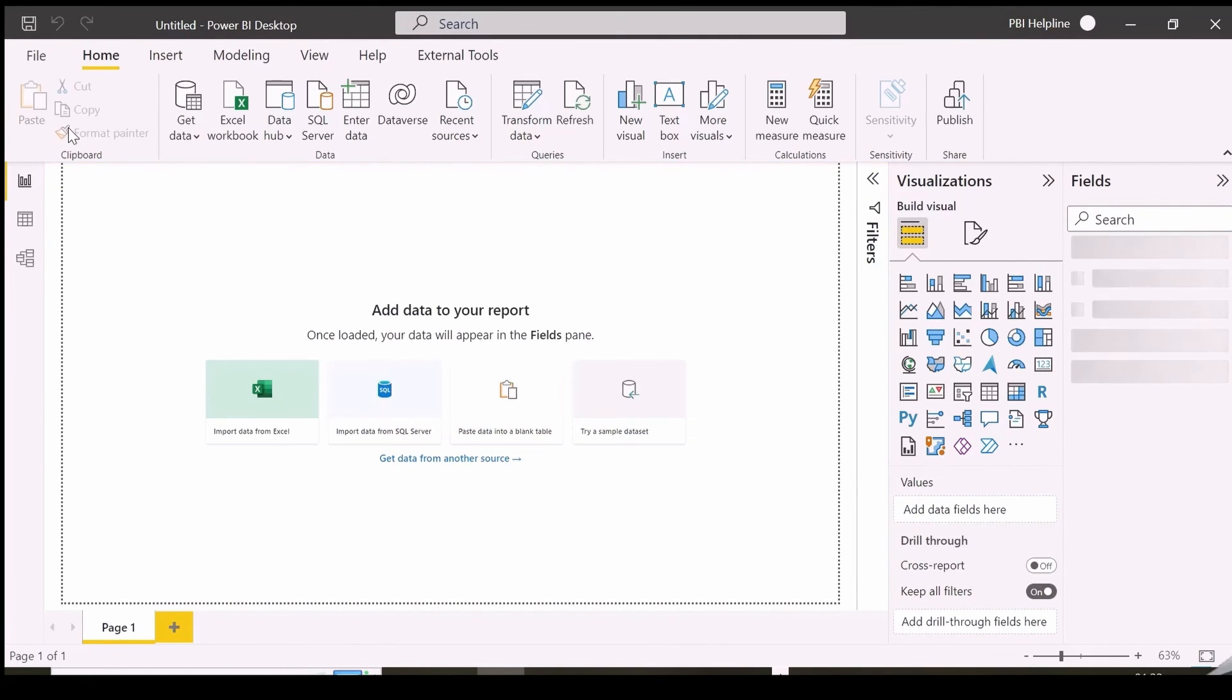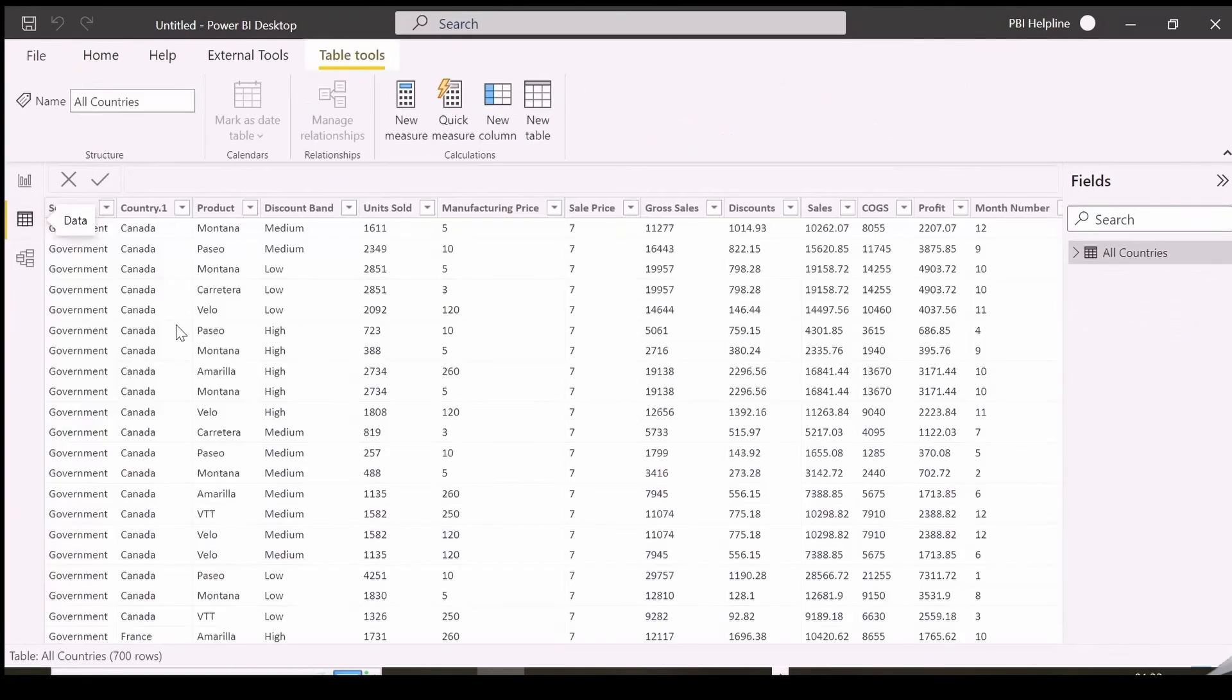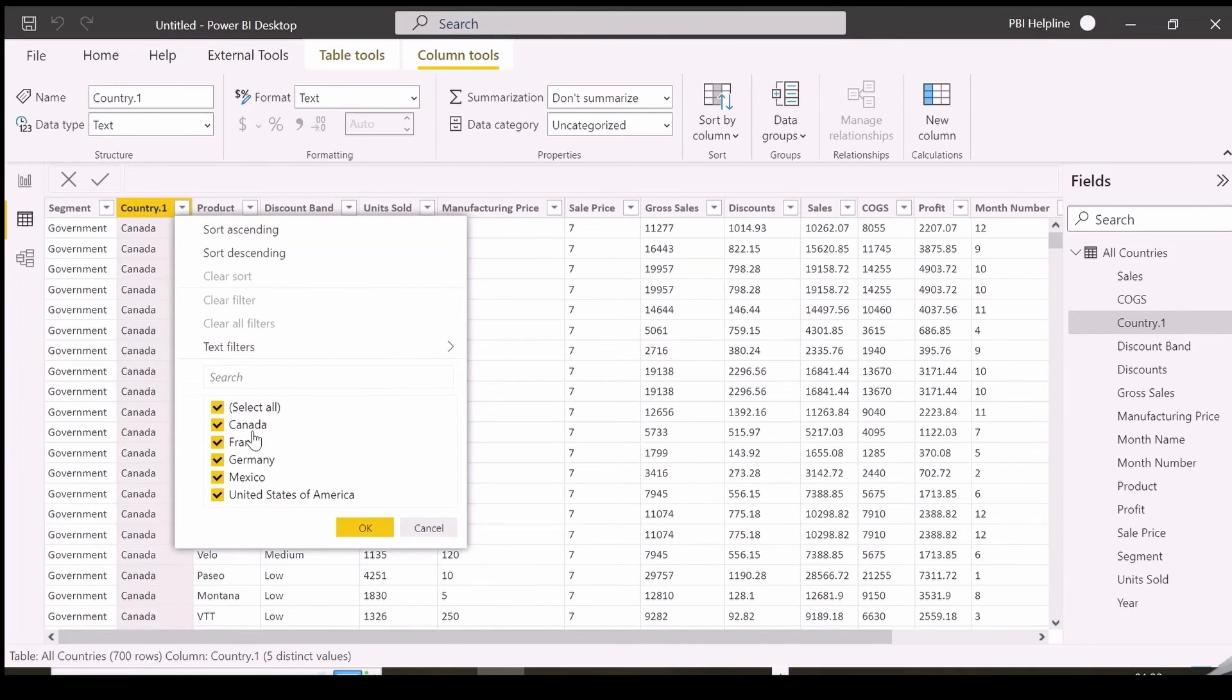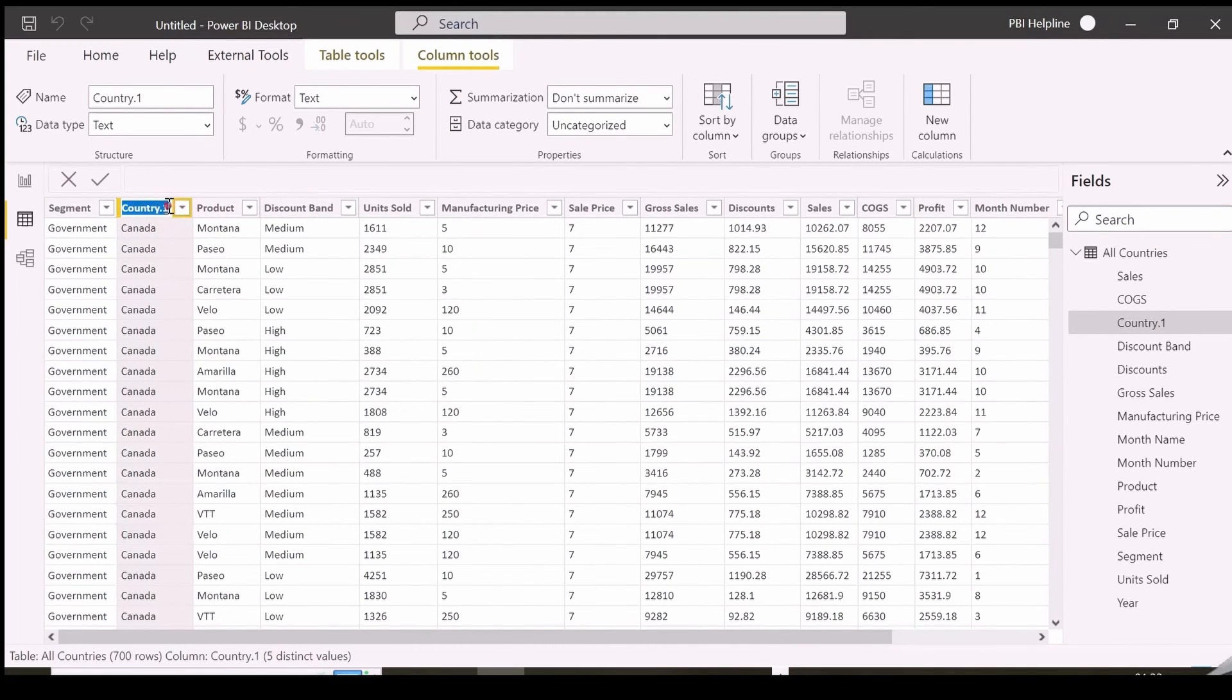If data is loaded, we can click on Data View, and click on Country Name column to check all the country names are now available within this single table.